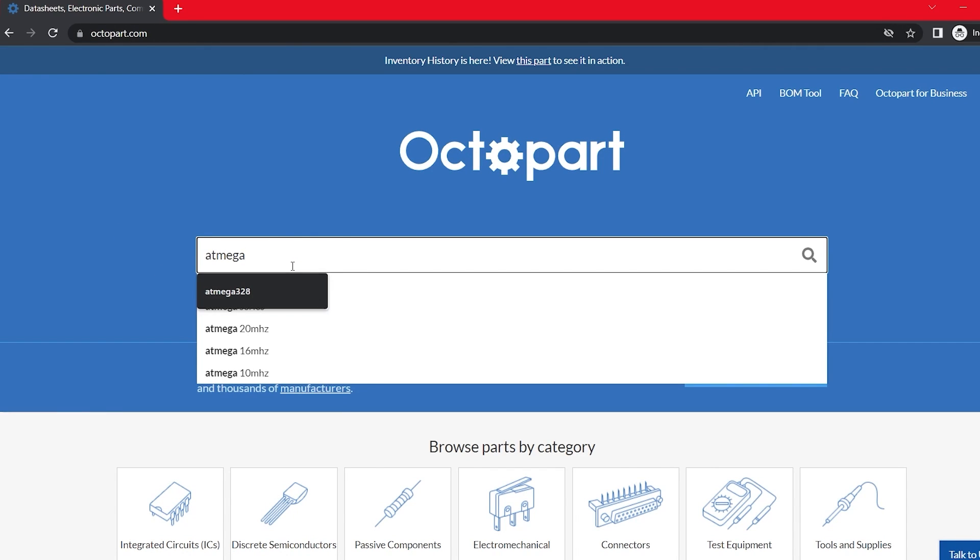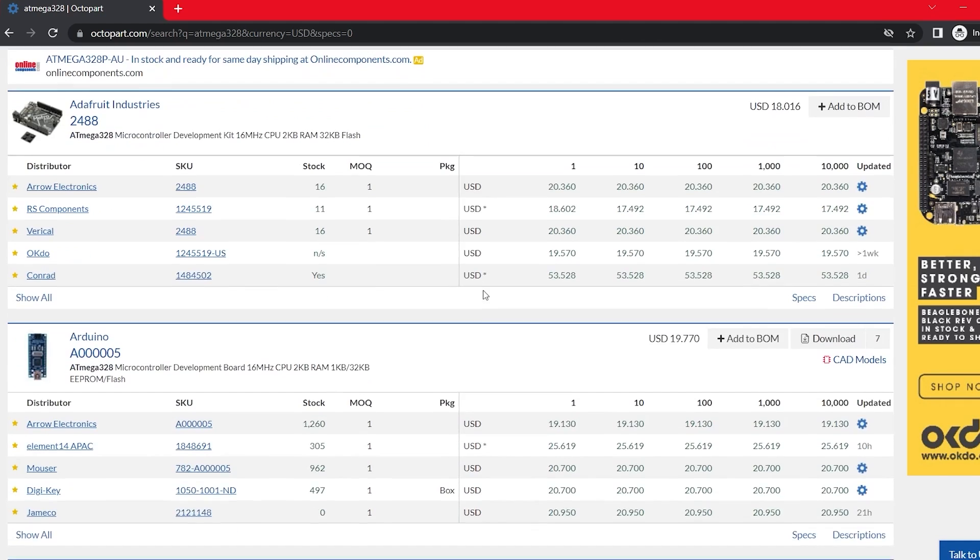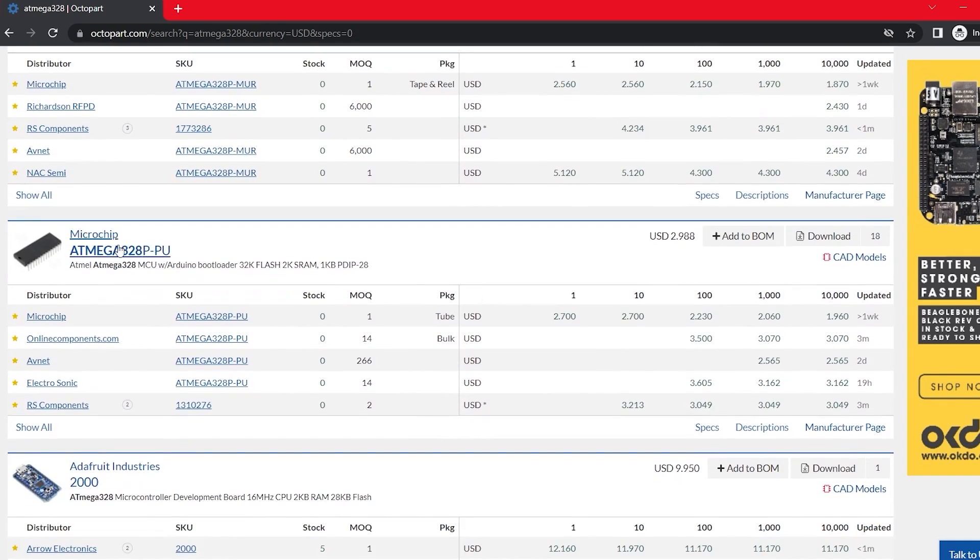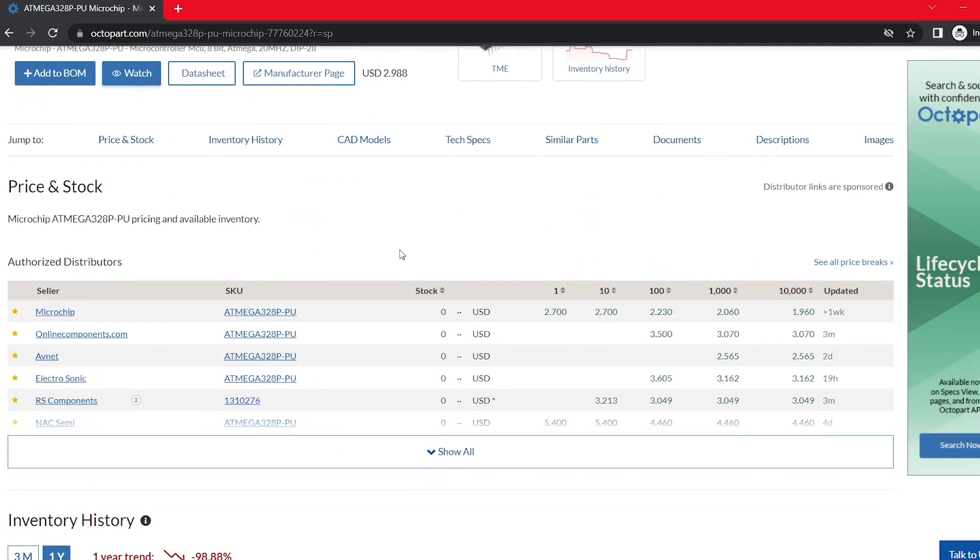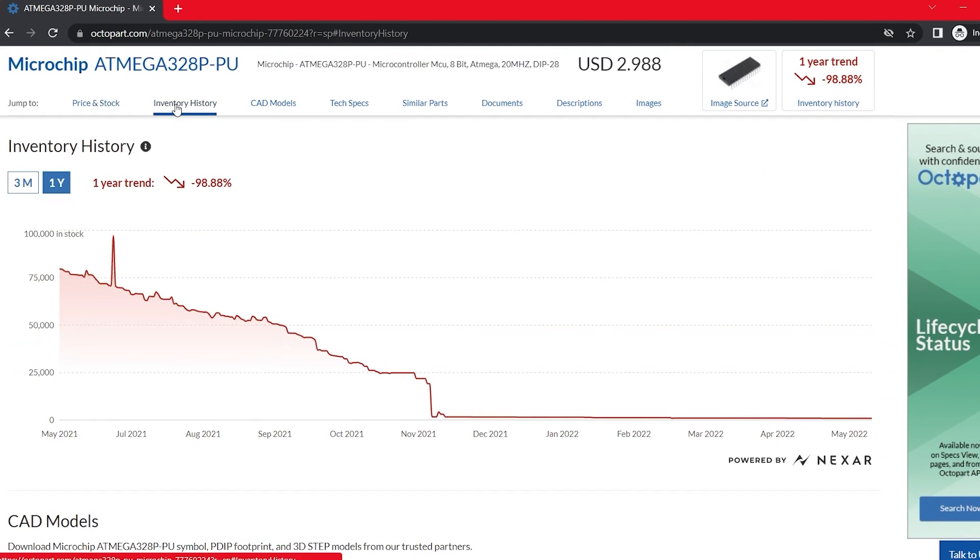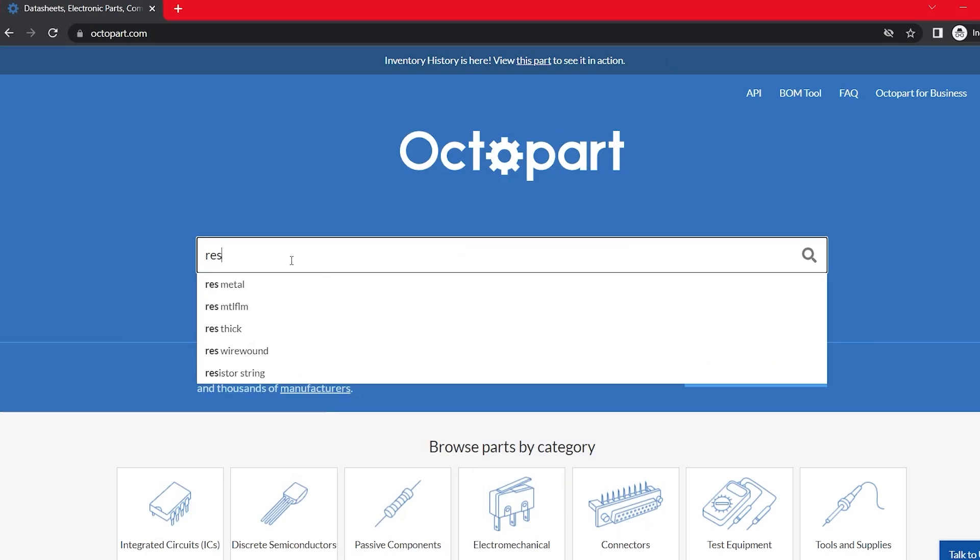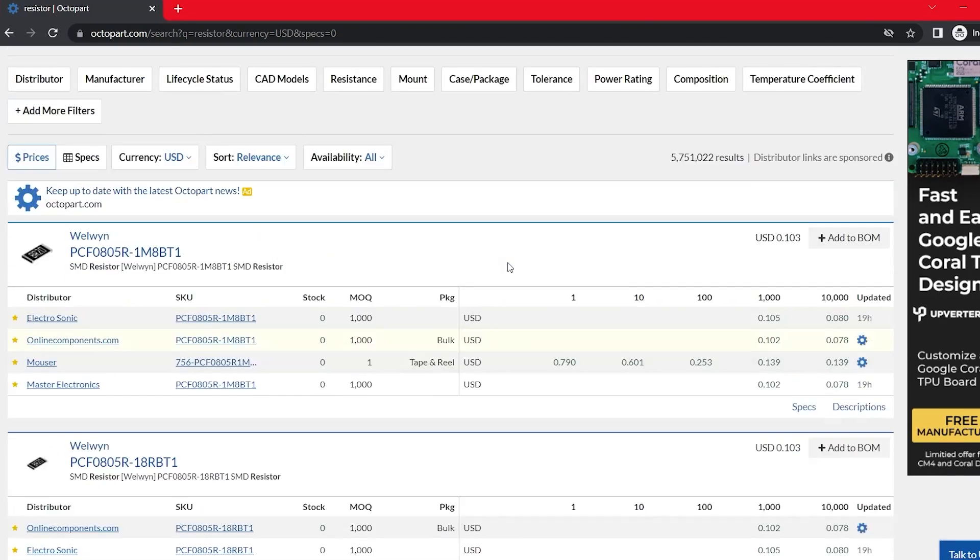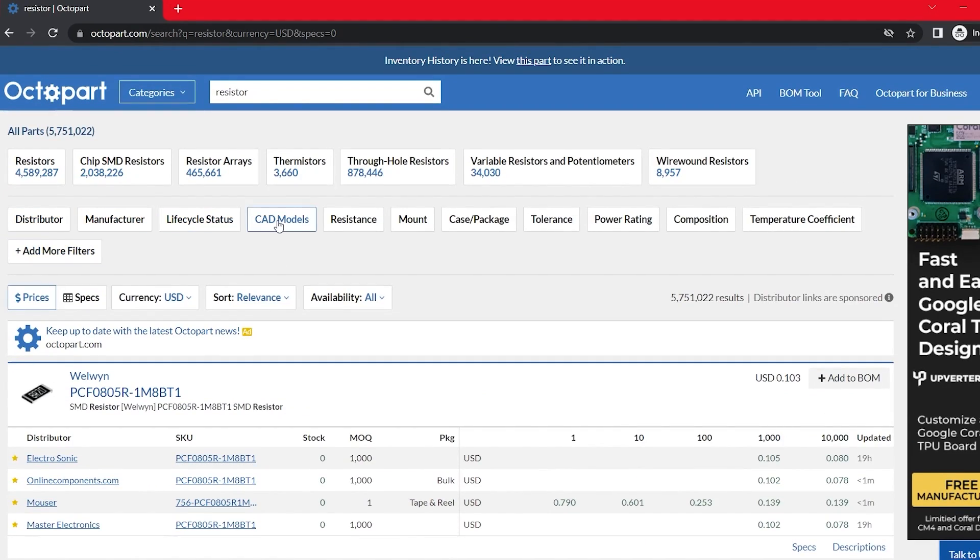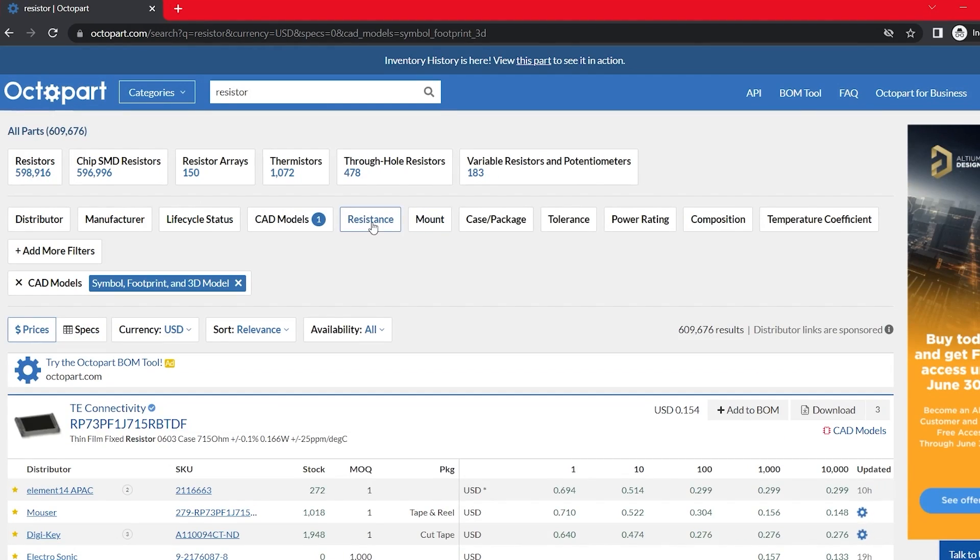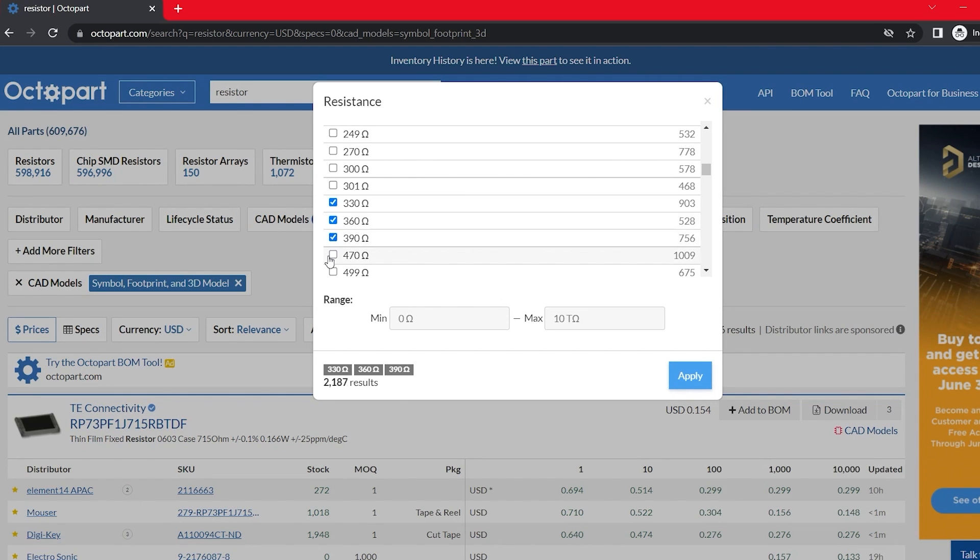For that I would recommend this free site called Octopart. Octopart is an amazing electronics component search engine. You can use Octopart to get details such as distributor pricing and availability. You can also use Octopart to find the components that meet your requirements.